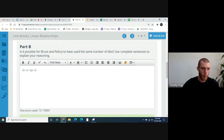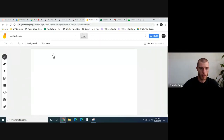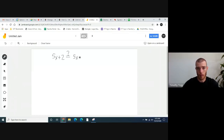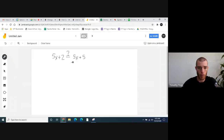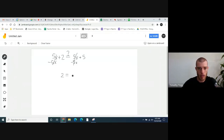When we're trying to solve an equation, we want all our X's on the same side. There's 5X on the left and 5X on the right, so we subtract 5X from both sides — that cancels on both sides. What you're left with is 2 equals 5. Well, does 2 equal 5? No — 2 does not equal 5. So is it possible for them to use the same number of tiles? No.